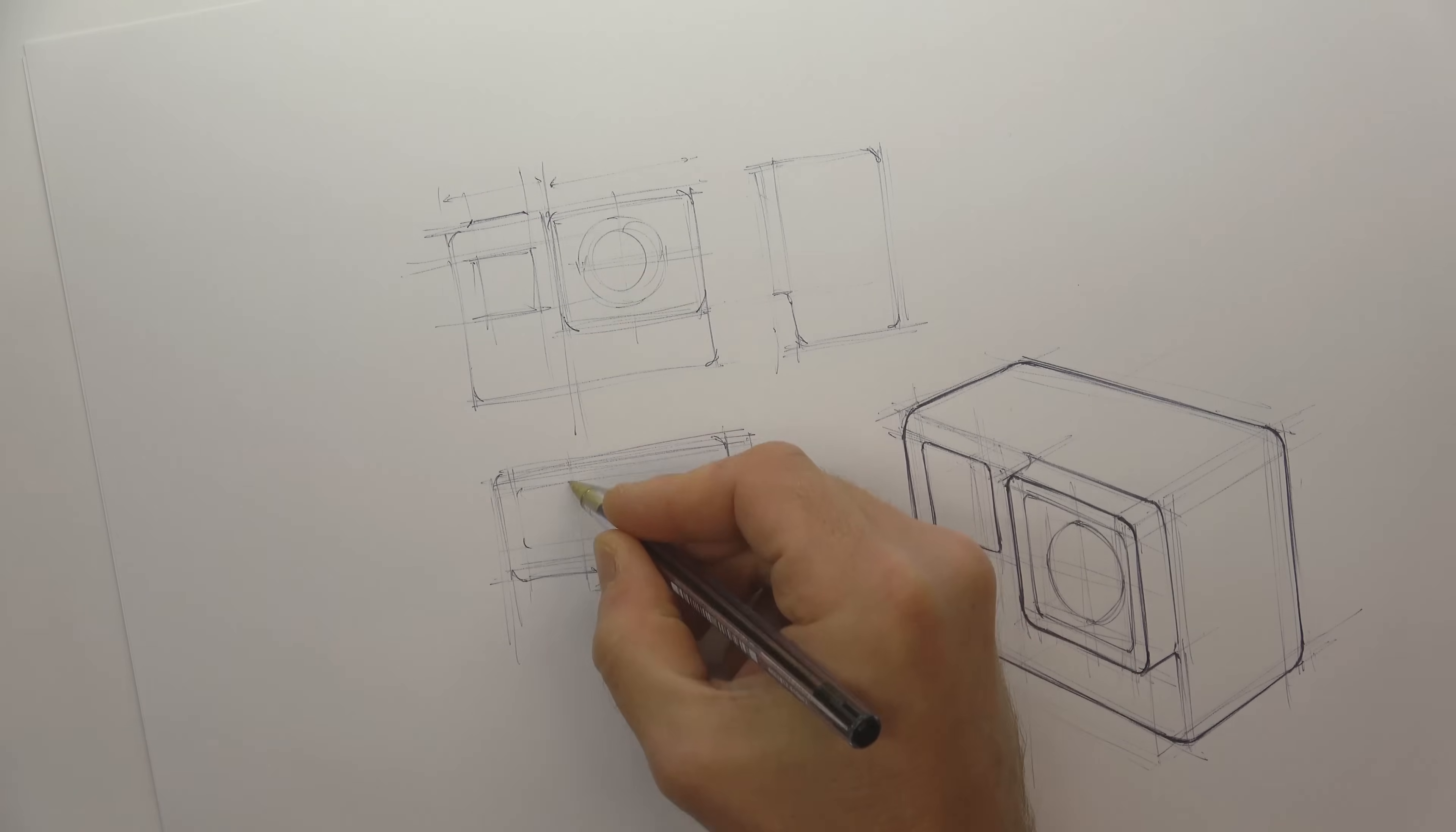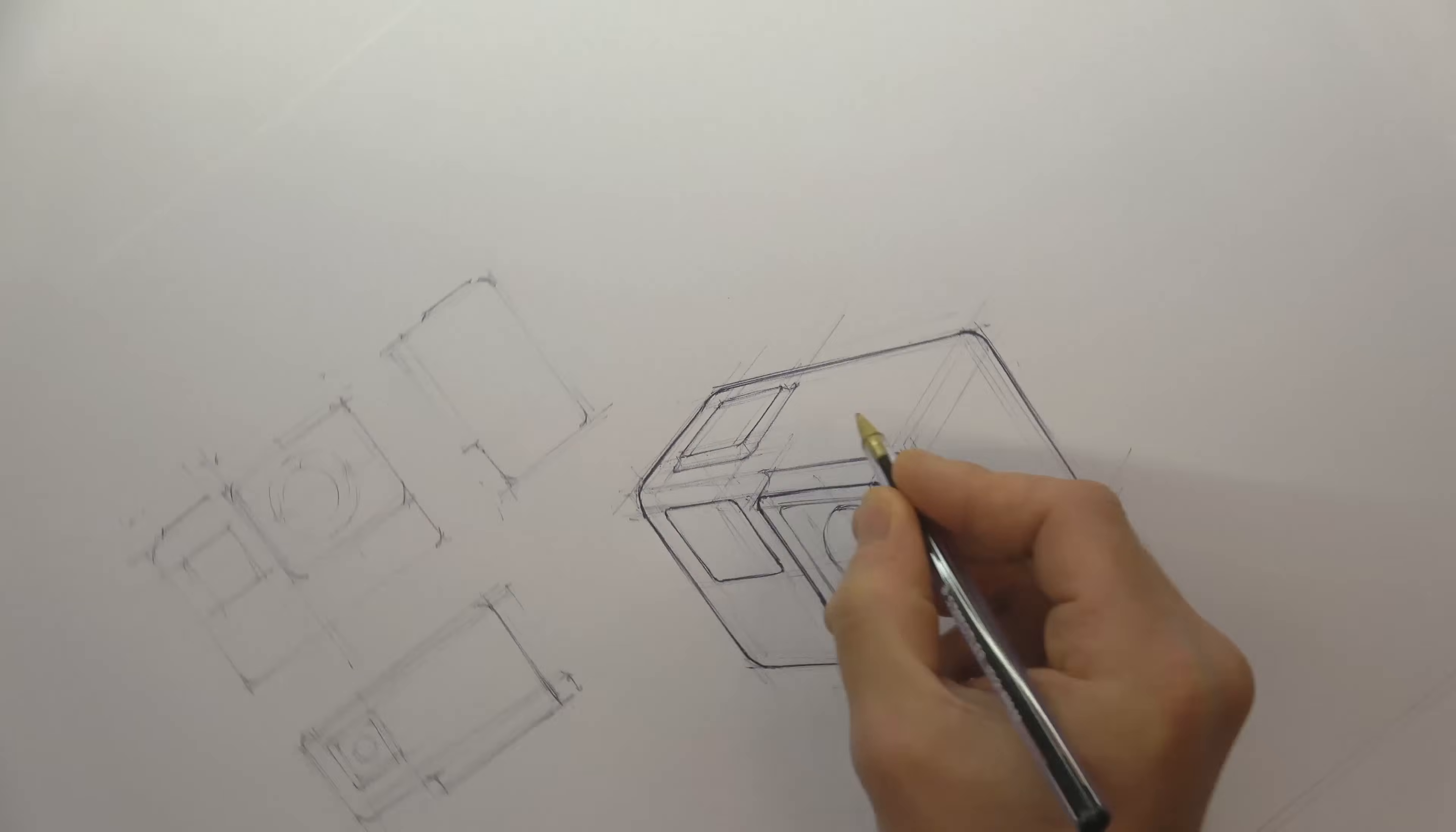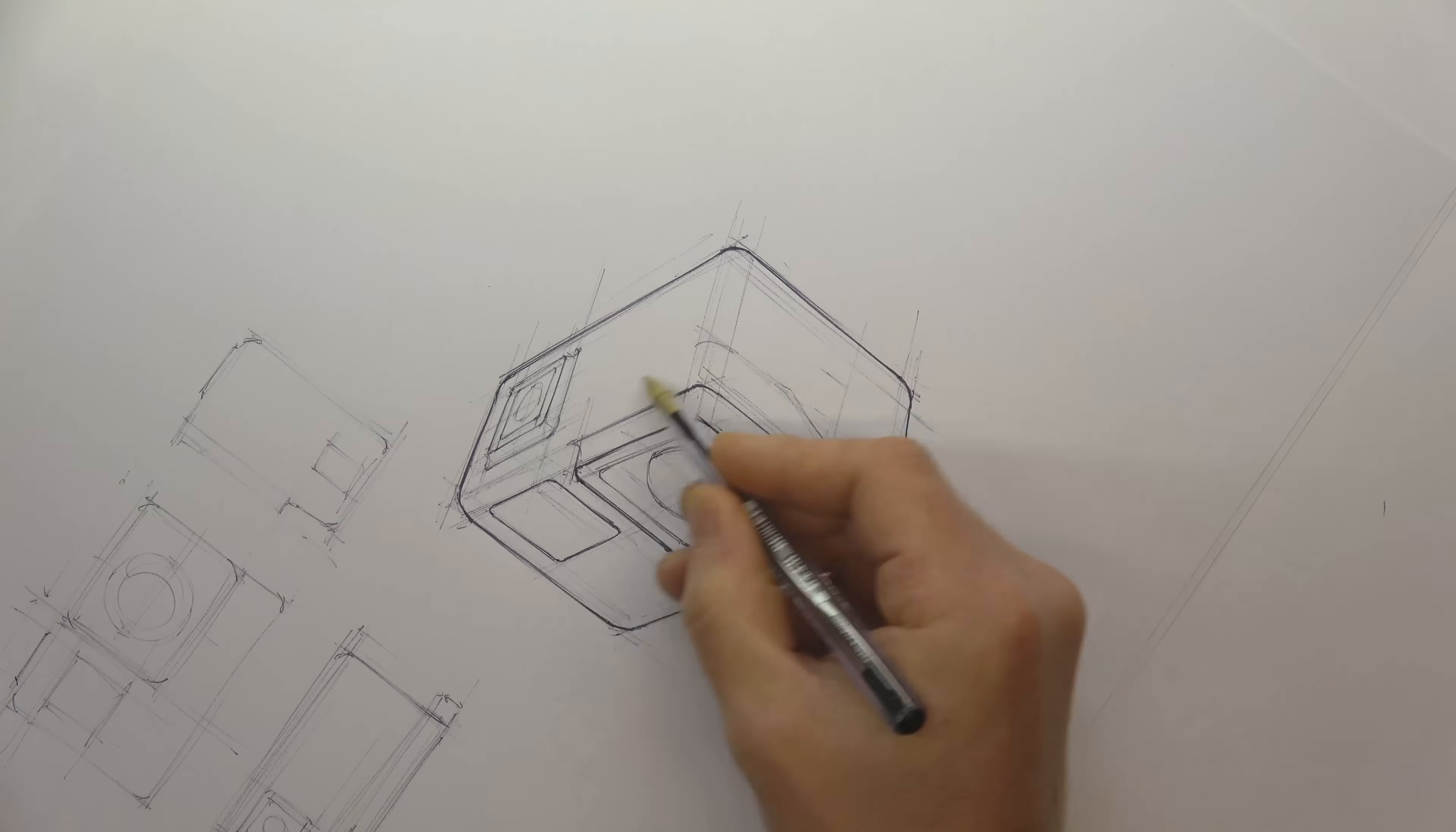The construction lines not only take the place of a ruler, they also provide the person reading the drawing with more visual clues about the shape. This might be helpful in seeing which direction a curve is going or in determining the wall thickness of a part. They help to build an understanding of the product.